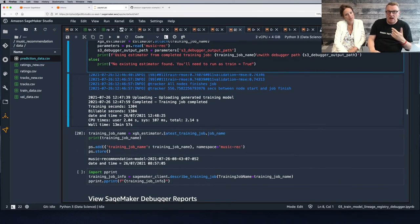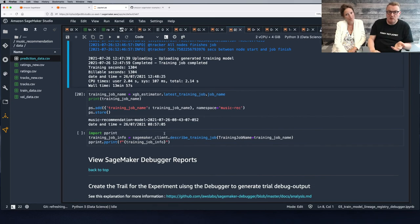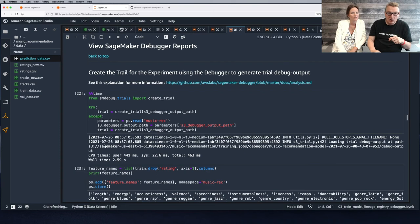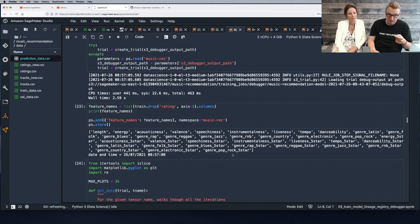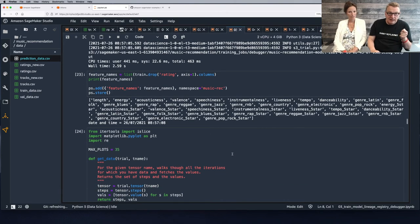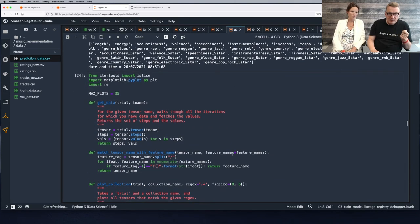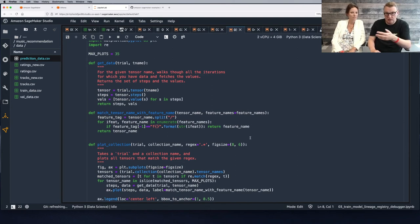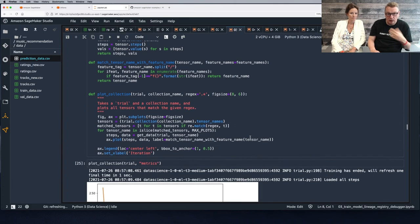Now we have a trained model and all the information that SageMaker Debugger saved automatically in S3. We can load that data from the output path in S3 using utility functions to load the collection of tensors and plot them.